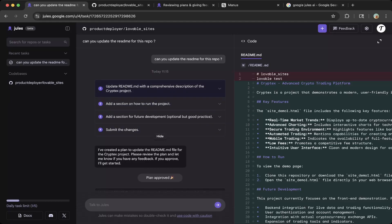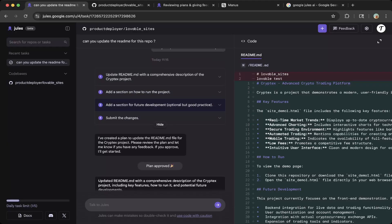The first one is update readme with a comprehensive description of the cryptex project. Then add a section on how to run this project. And after that, add a section for future development and submit the change.